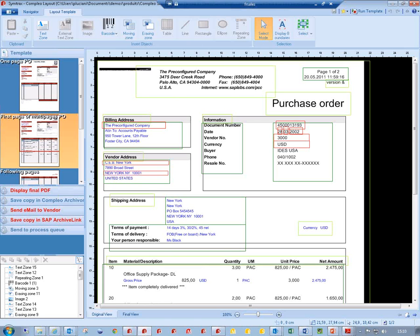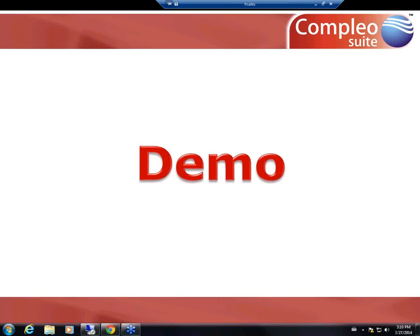Just to let you know which modules we used today.